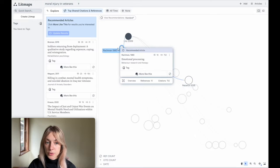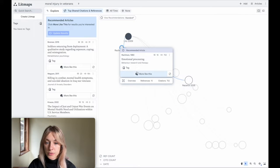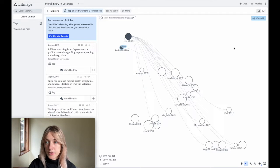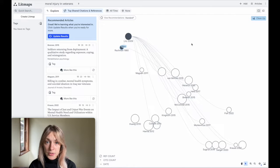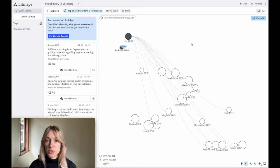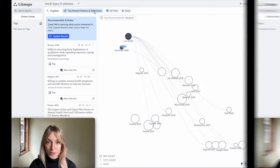If you add more papers to your search by using the More Like This button, or if you import an entire library of articles using a BibTeX, RIS, or PubMed file, all of those articles are going to be searched using that Top Shared Citations and References algorithm.